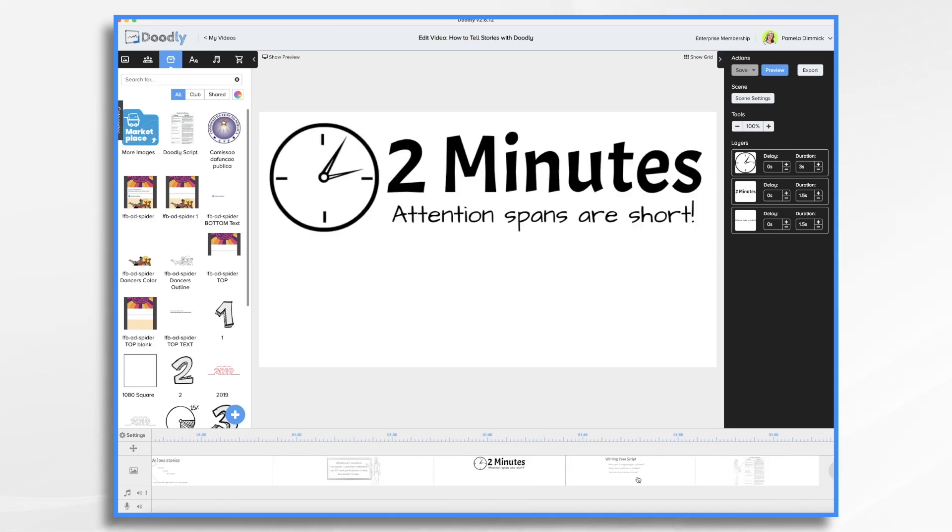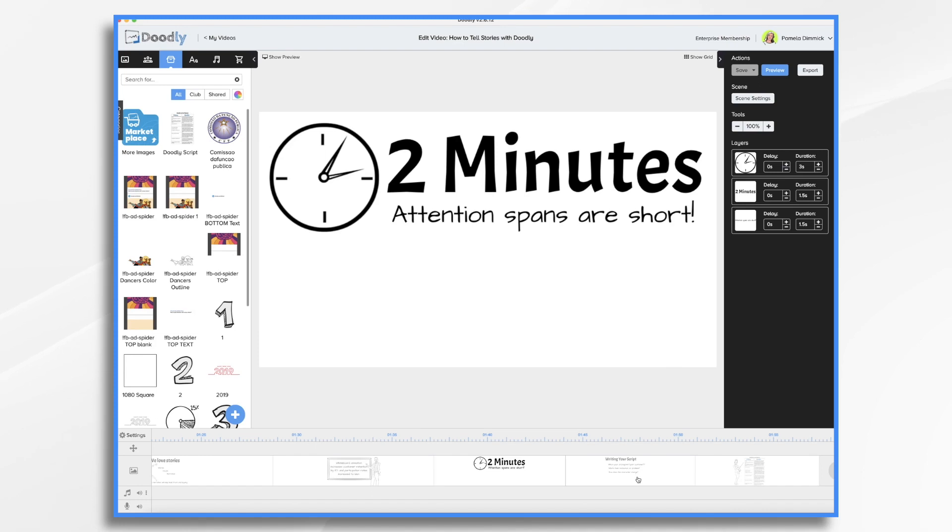Generally speaking, a whiteboard animation video should be no more than two minutes long. This is because people's attention spans are super short these days. And if your video goes over that, you have a good chance of having your viewers just sign out and go find something else to do.